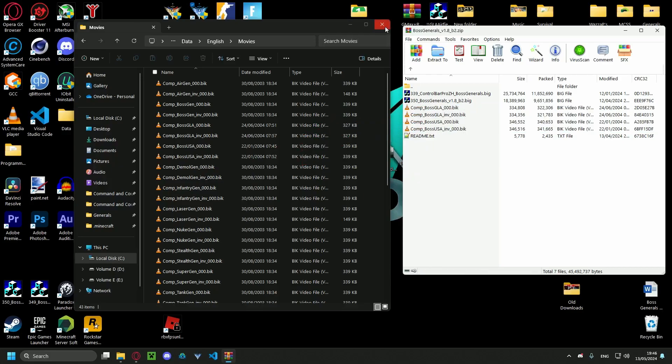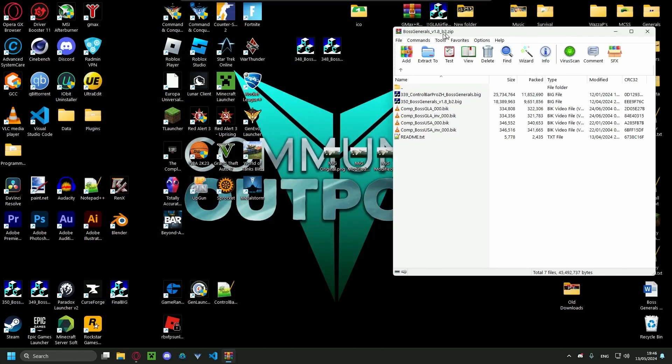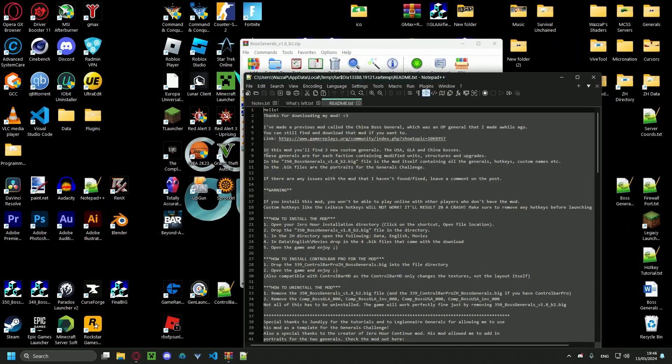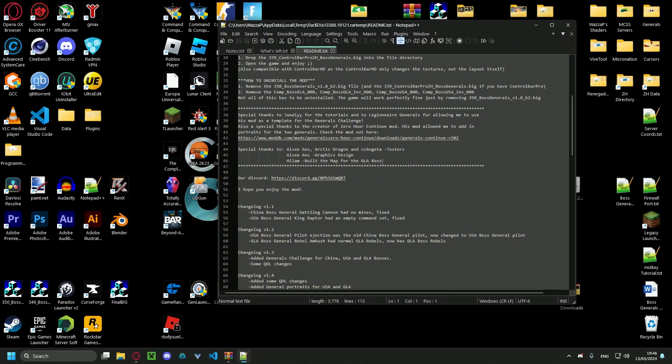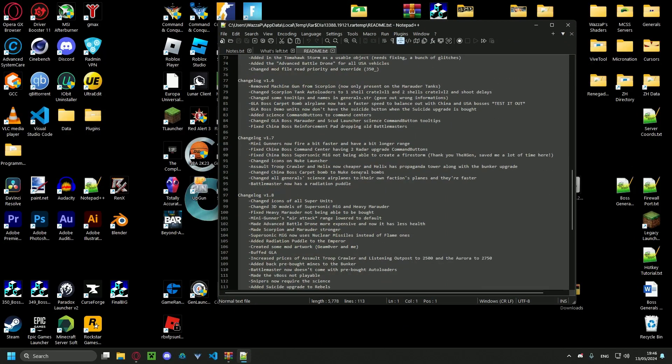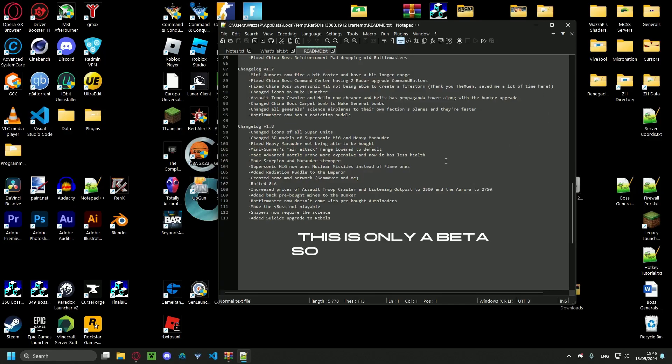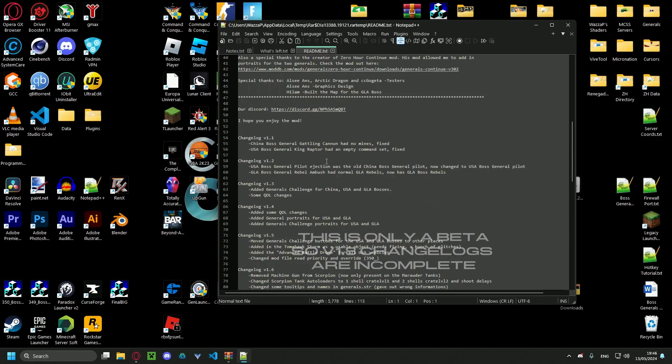So that's basically how to install this mod. If you want to read some changelogs, they're gonna be over here. So read me. There's the changelogs for every single version.